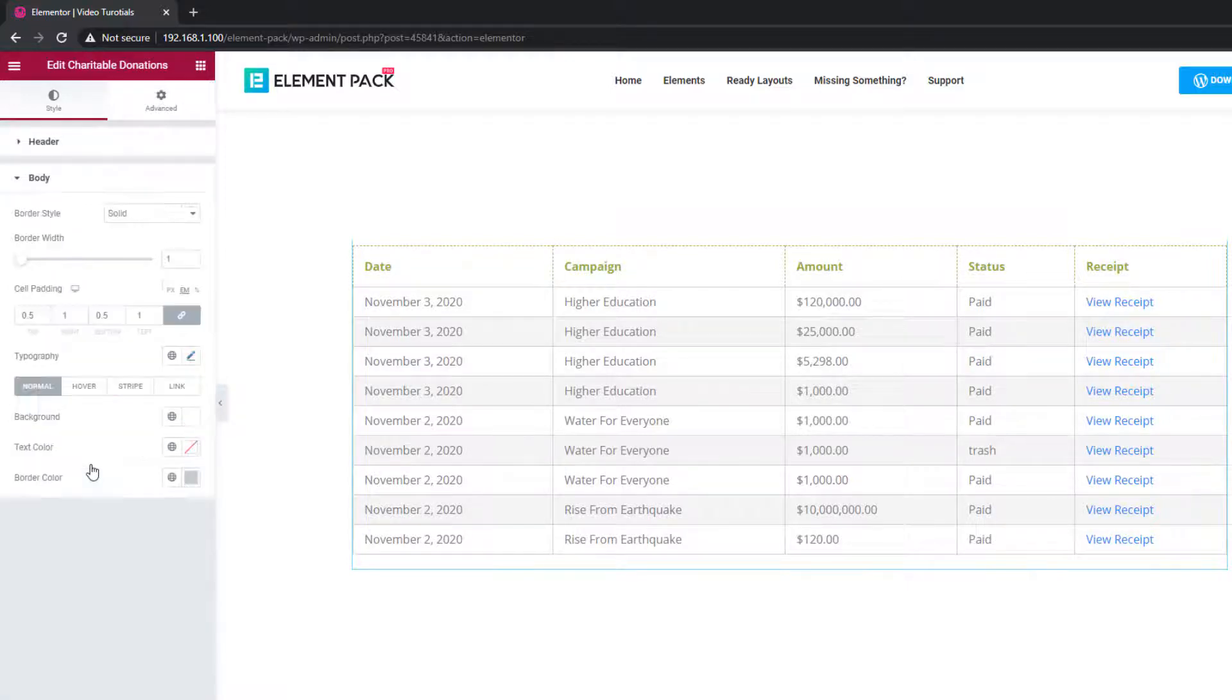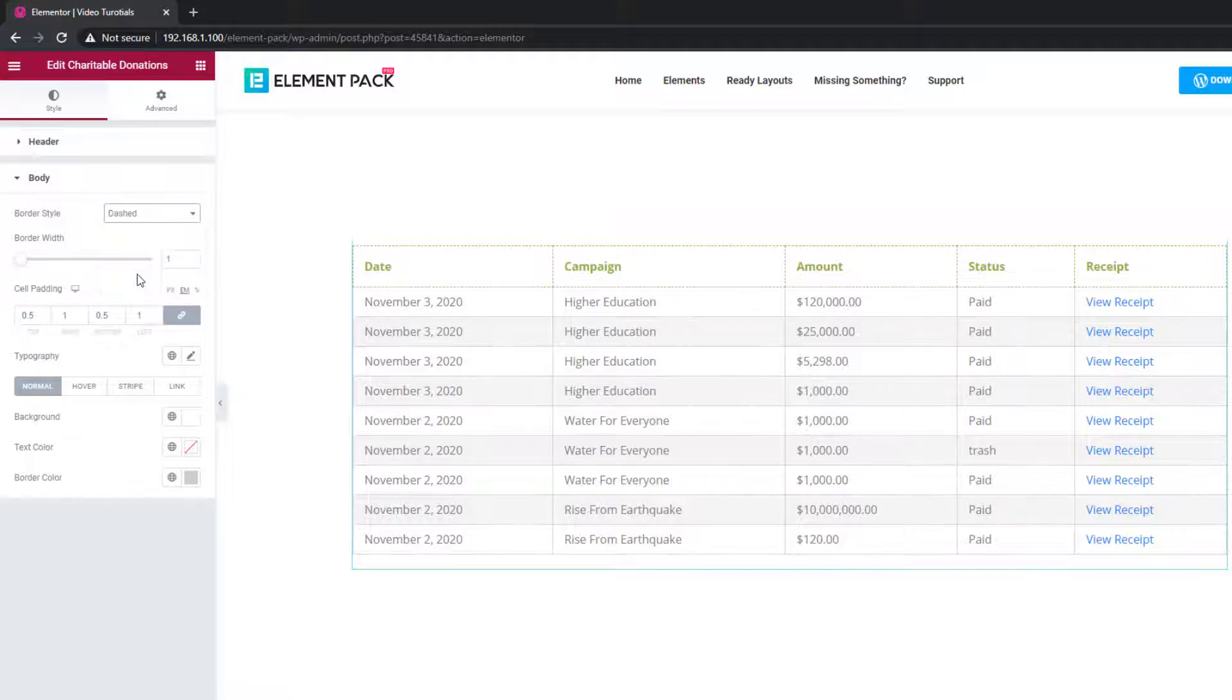From the body, you have some identical options similar to the header.